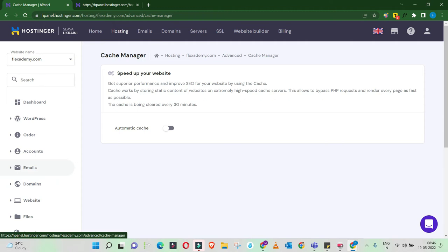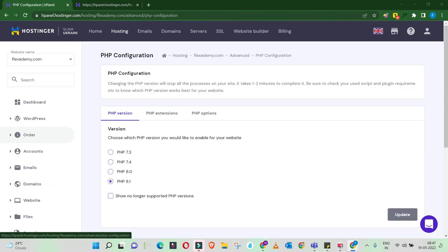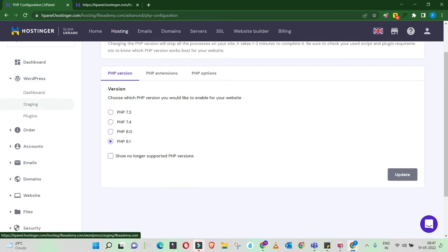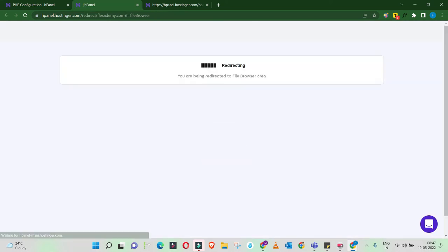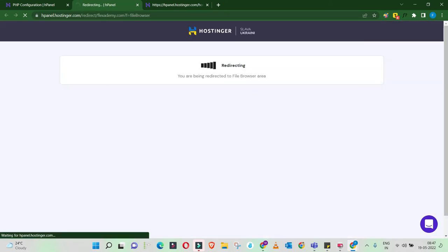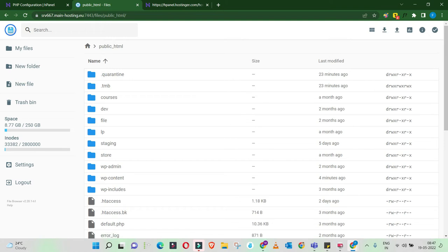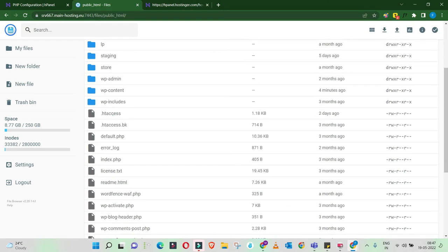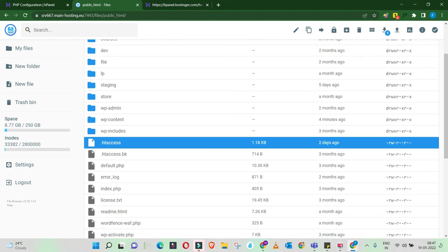If none of those settings solve the problem, you need to edit the wp-config file and .htaccess. This is the most advanced part of the process. To locate these files, move on to the File Manager of your website in your hosting account. Go to public_html and find the .htaccess file. If you have multiple .htaccess files, check the last-modified date — the most recently modified one is the version you need to edit.